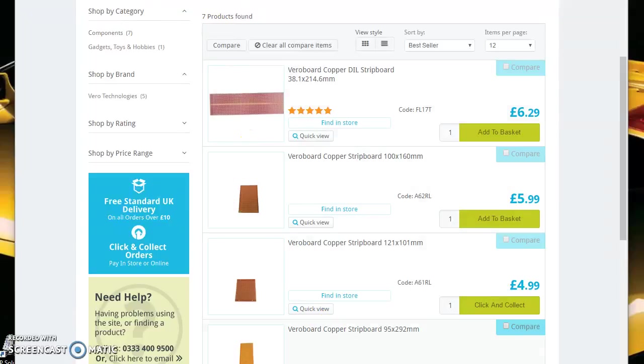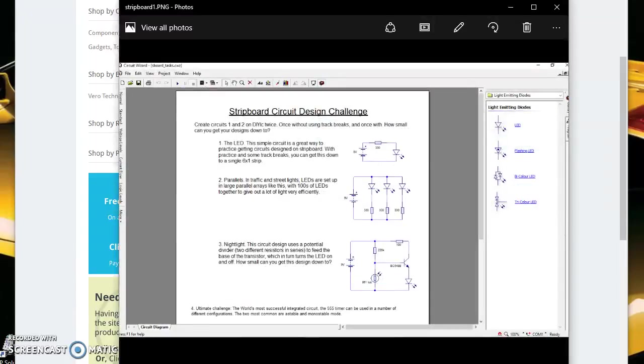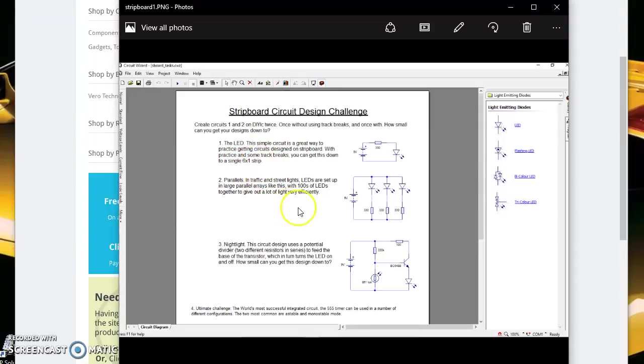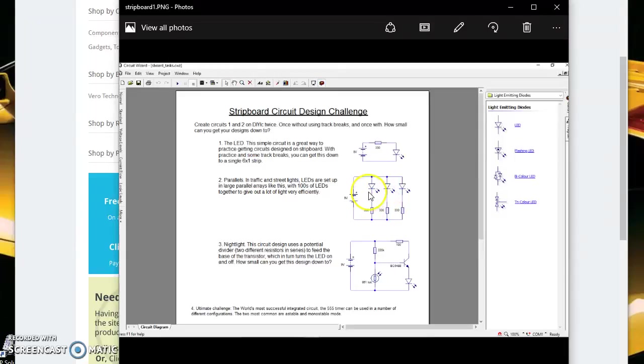And remember the three projects that you've got to make are this kind of LED torch, and it says you can get it down to a single six by one strip so it's a little bit of a challenge there. The second one is making a parallel so three resistors, three LEDs.